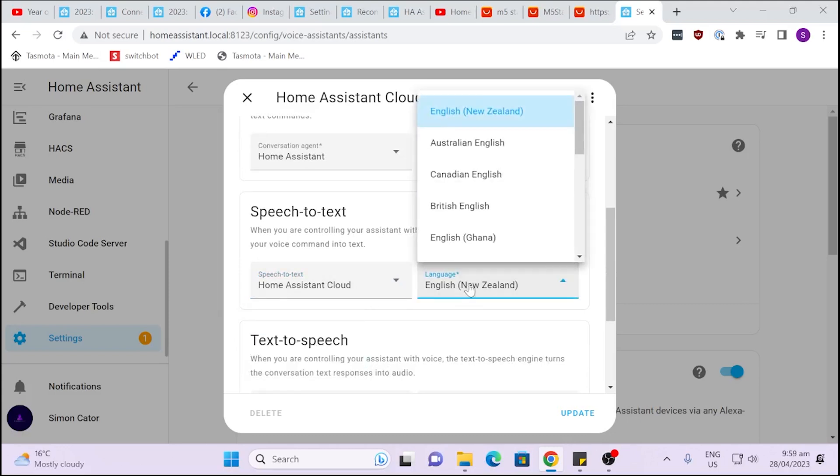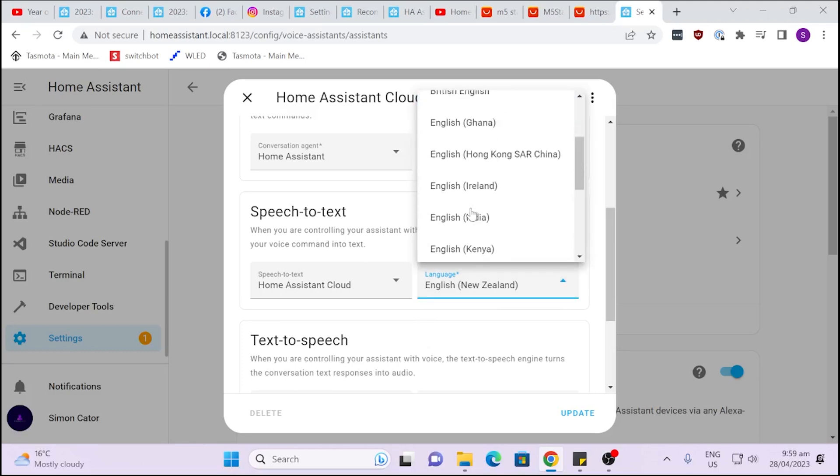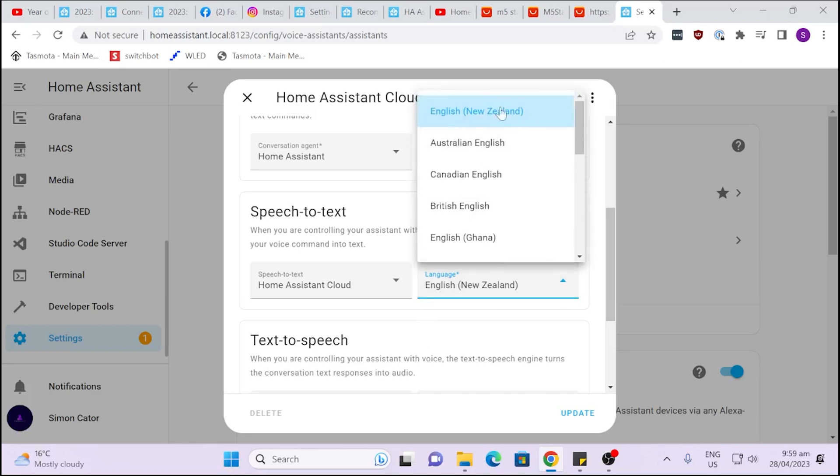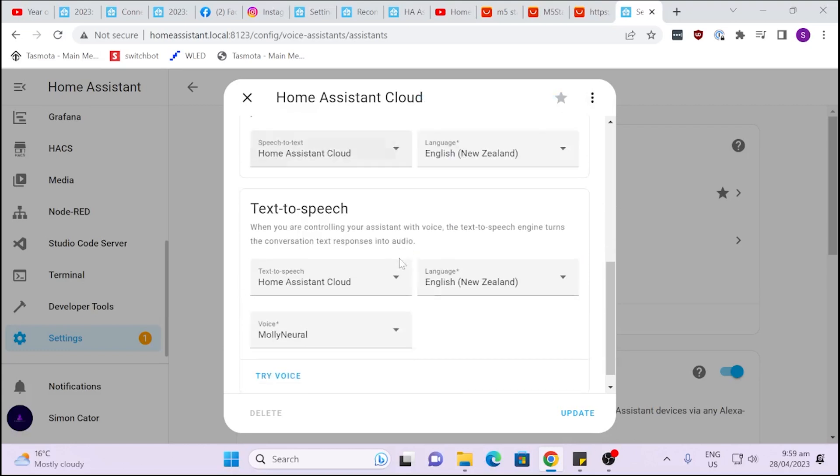We also have the option here of different accents. For example mine's set to New Zealand because I'm living in New Zealand so I've set my locale. But I could say I wanted to be Australian, British or Canadian English for example. So that is for your speech-to-text but you can also select it here for text-to-speech.